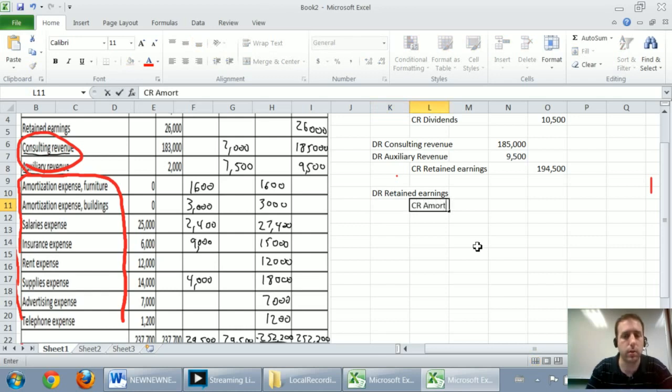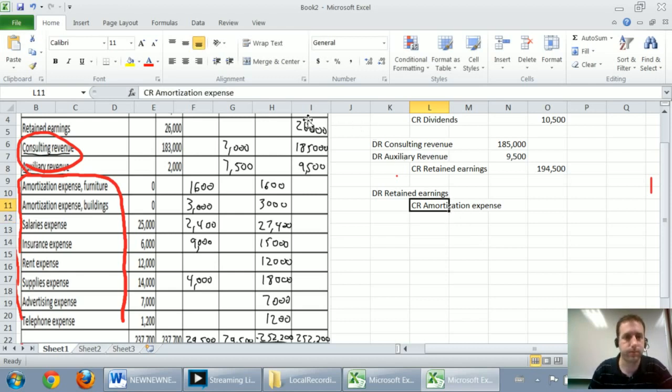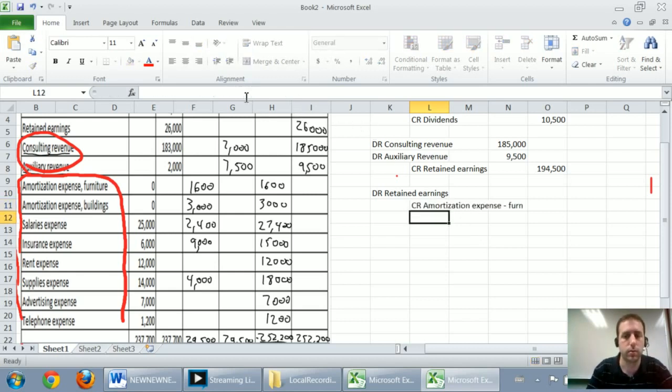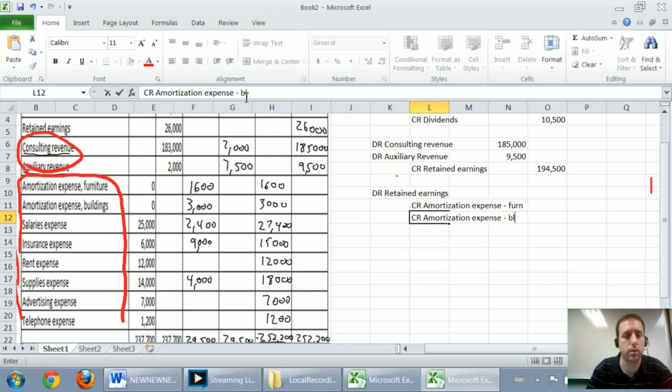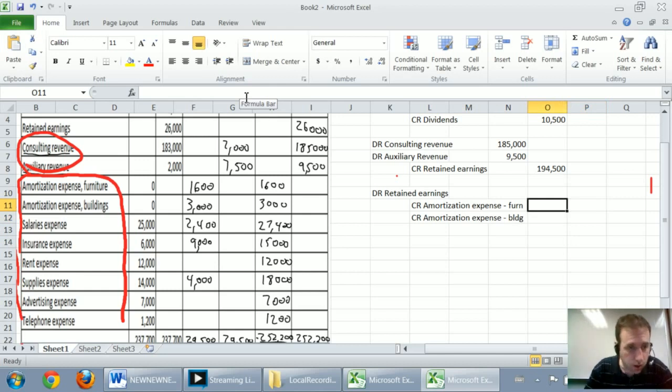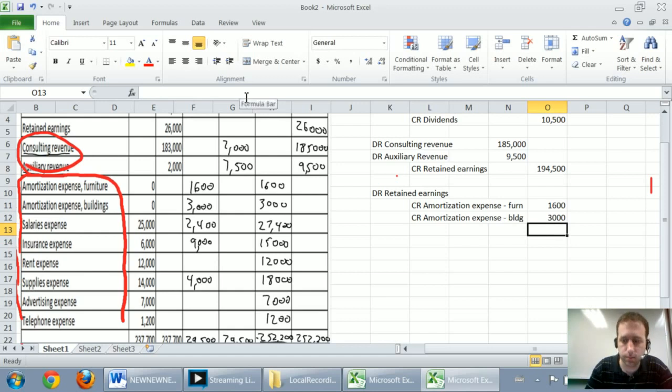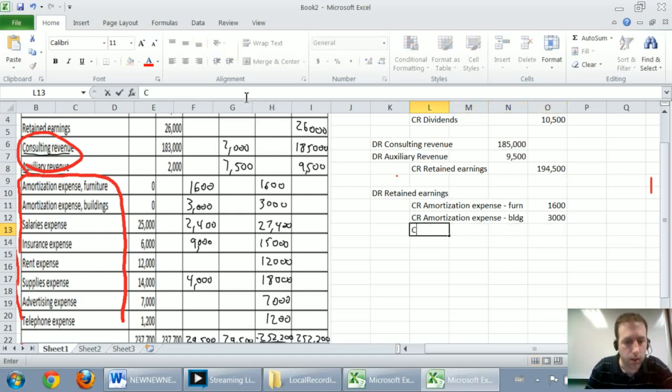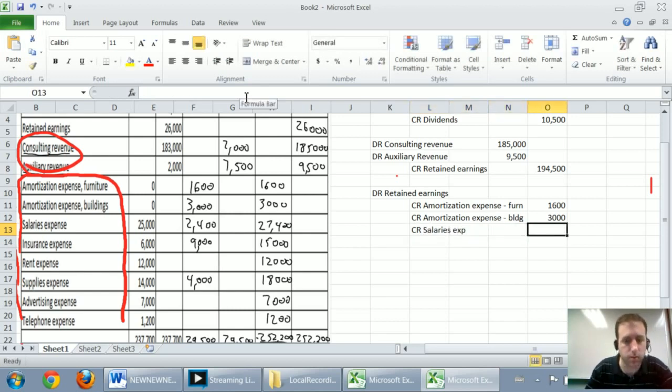So I'm going to credit amortization expense, furniture. I'm going to credit amortization expense on my building. And I should just note how much, $1,600 for the furniture, $3,000 for the building. I'm going to credit salaries expense by $27,400.